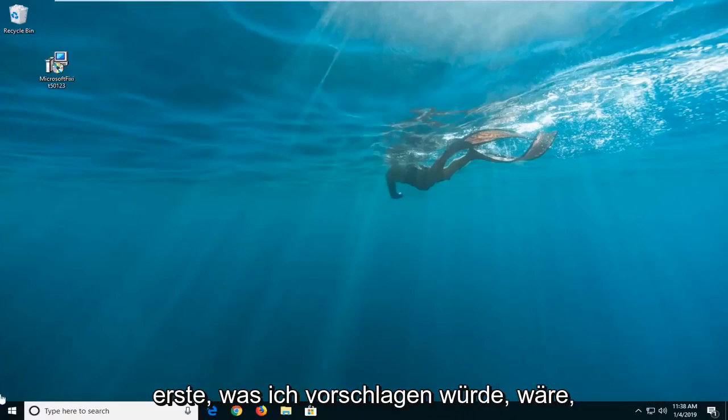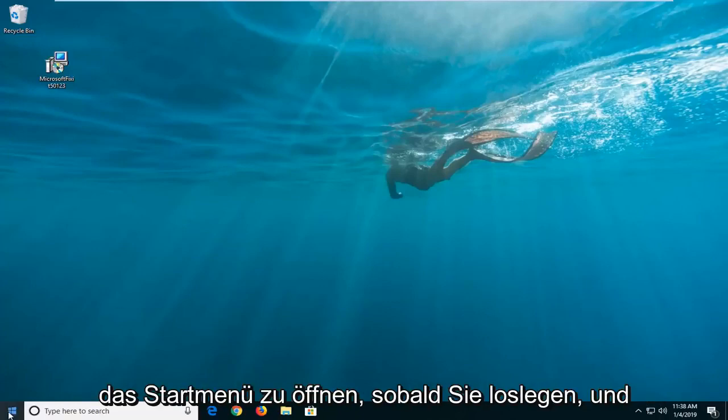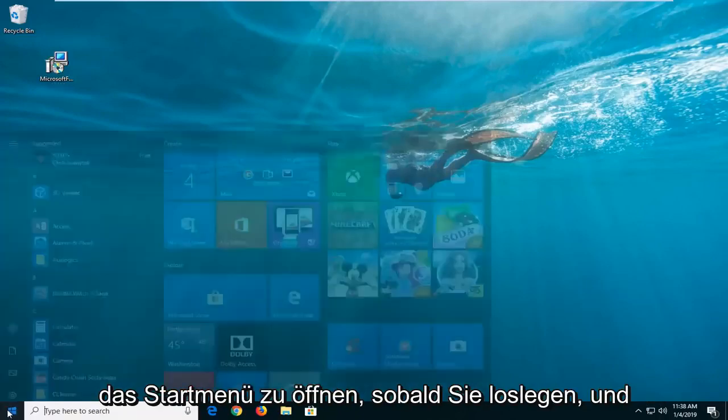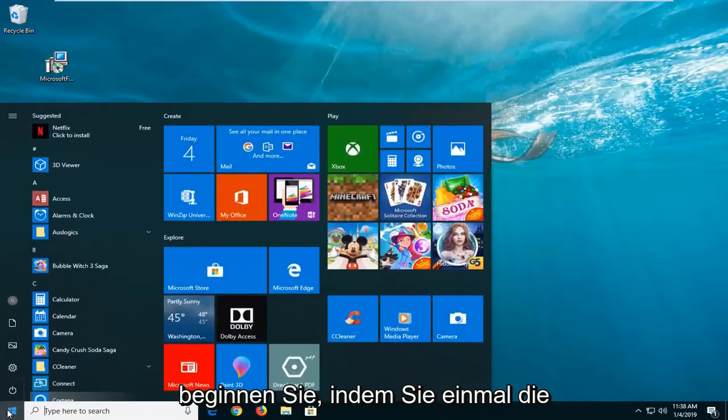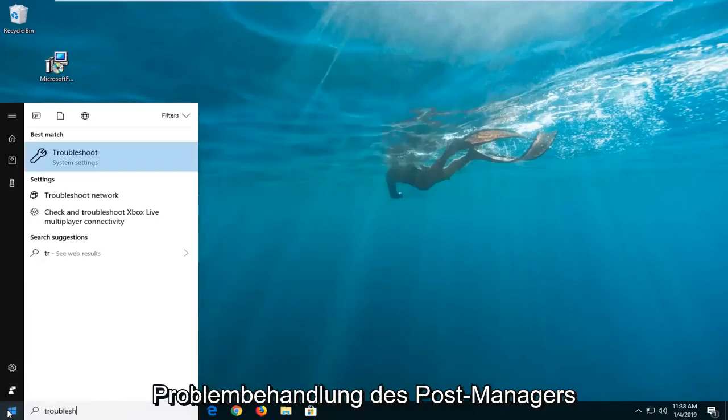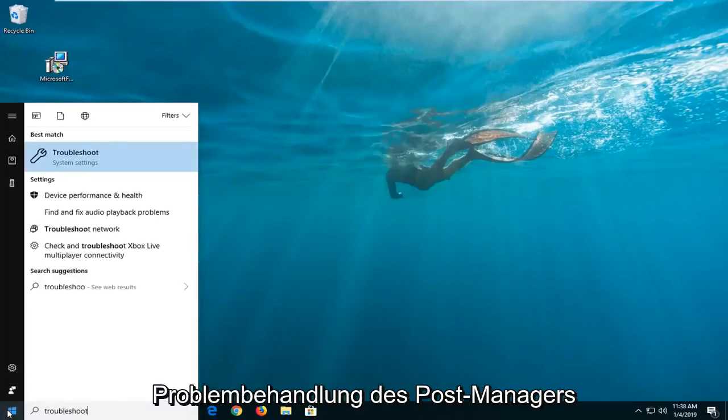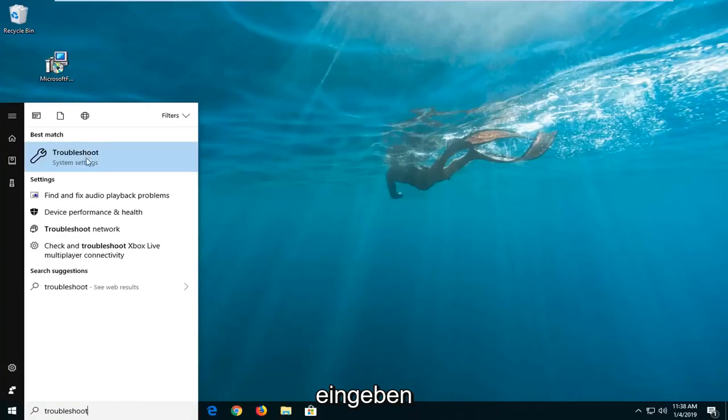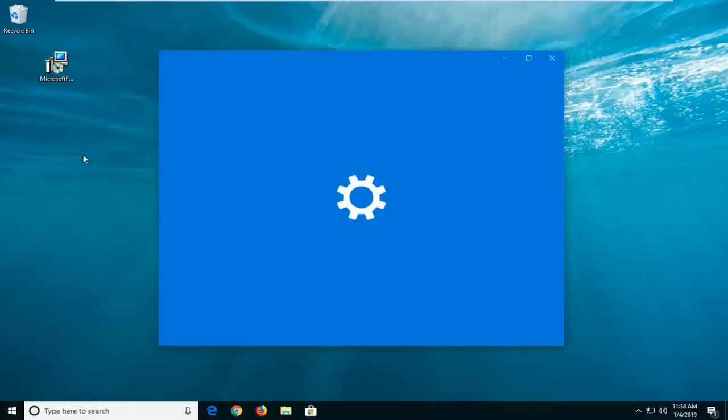Now the first thing I would suggest would be to open up the start menu, just left-click on the start button one time, type in troubleshoot. Best match should come back with troubleshoot right above system settings, left-click on that one time.